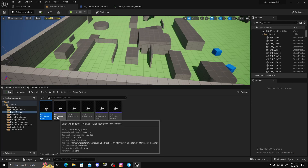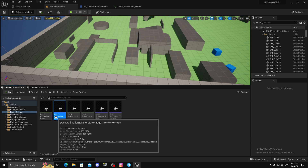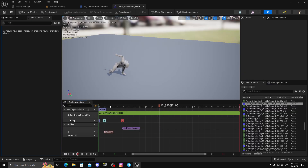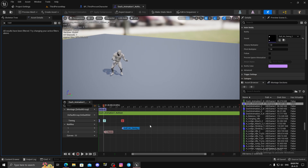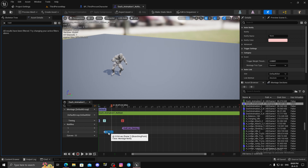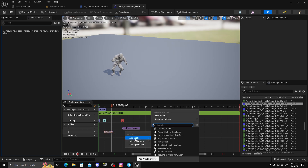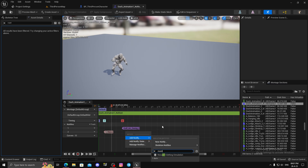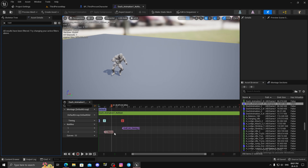In the animation montage I have a sound — that's optional — and the important thing: a Montage Notify. To get it, right-click, Add Notify, Montage Notify. If you don't see it, just type 'montage notify' and you'll find it.